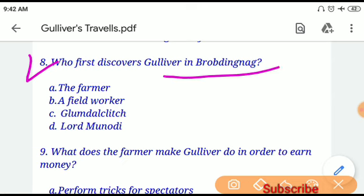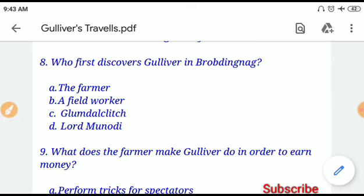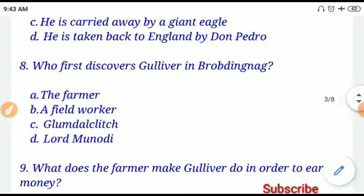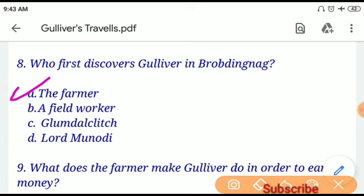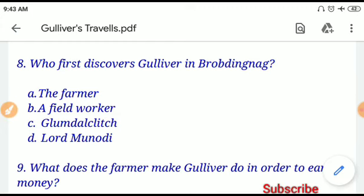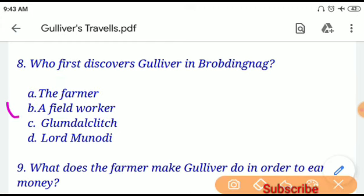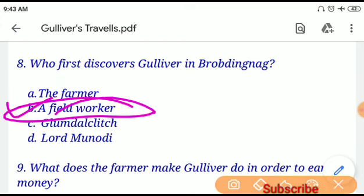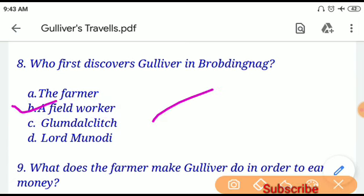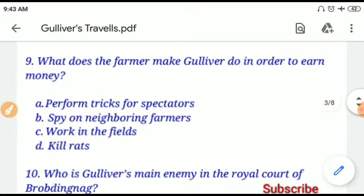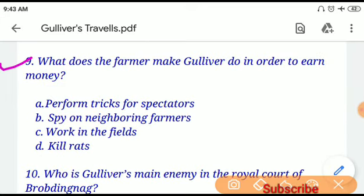Question number eight: Who first discovered Gulliver in Brobdingnag? Option A, the farmer, will be the correct answer. Note that options A and B may both refer to a field worker and a farmer — when the option is 'a field worker,' option A will be correct. Question number nine: What does the farmer make Gulliver do in order to earn money?